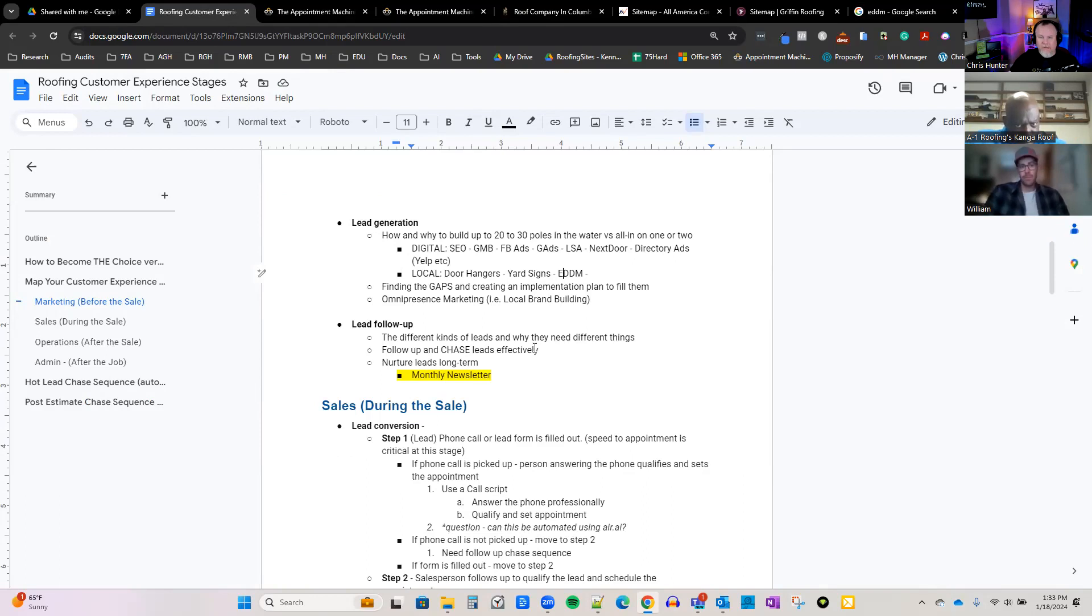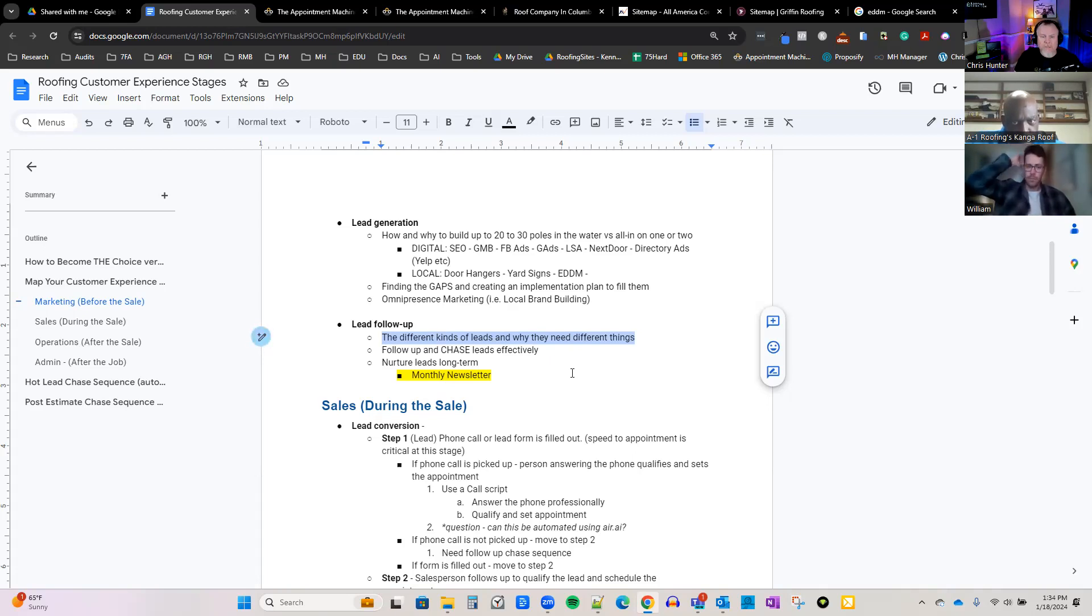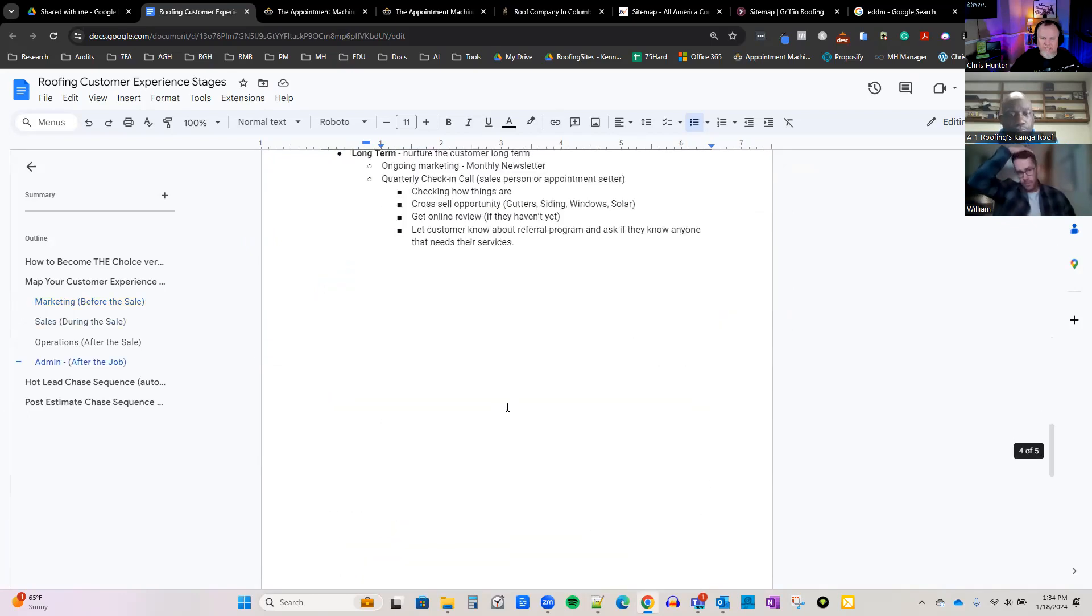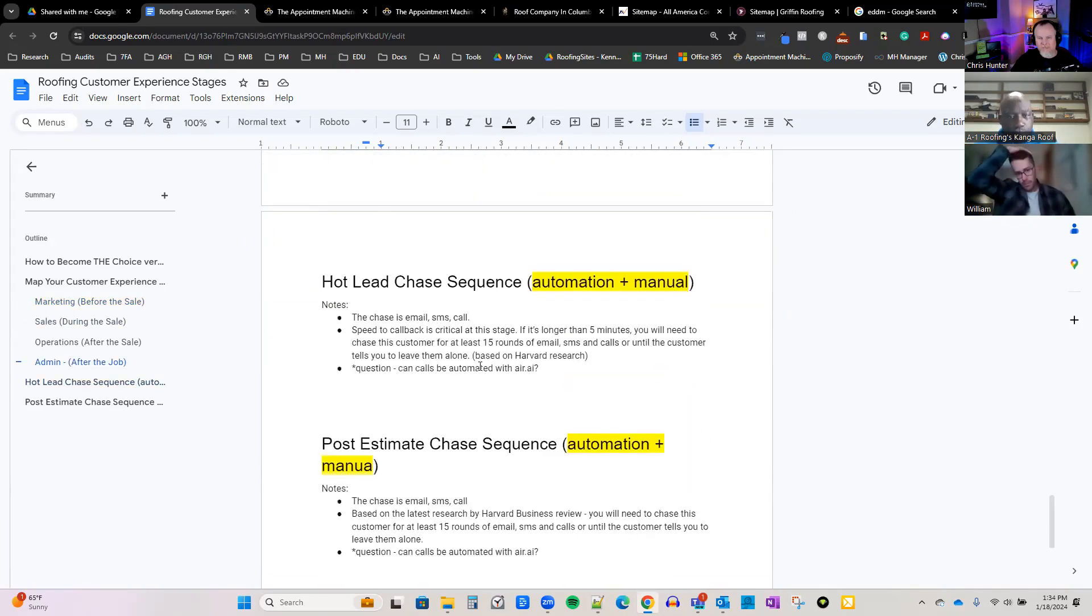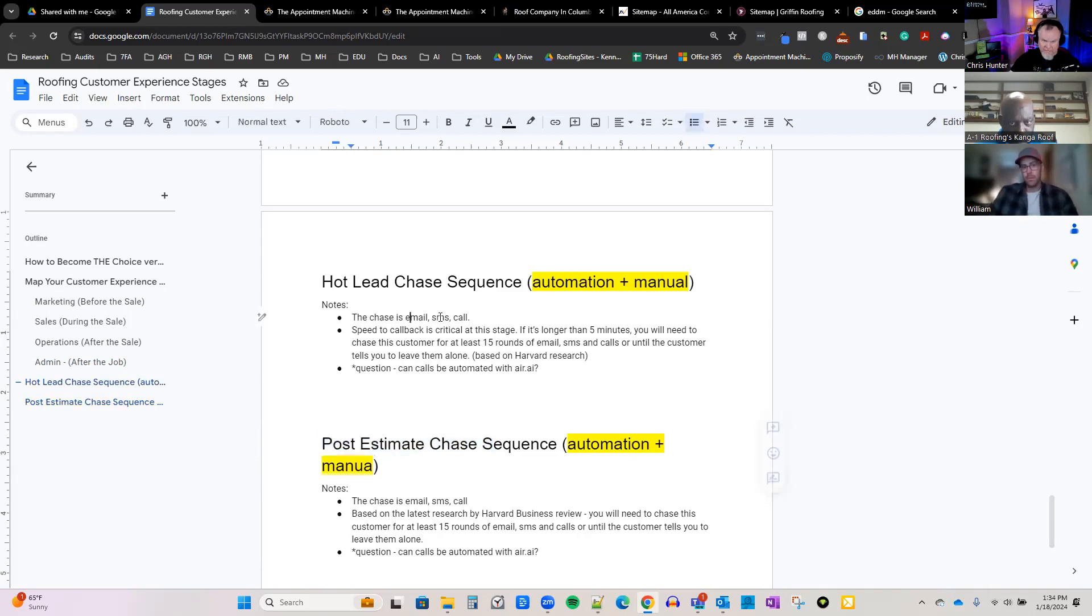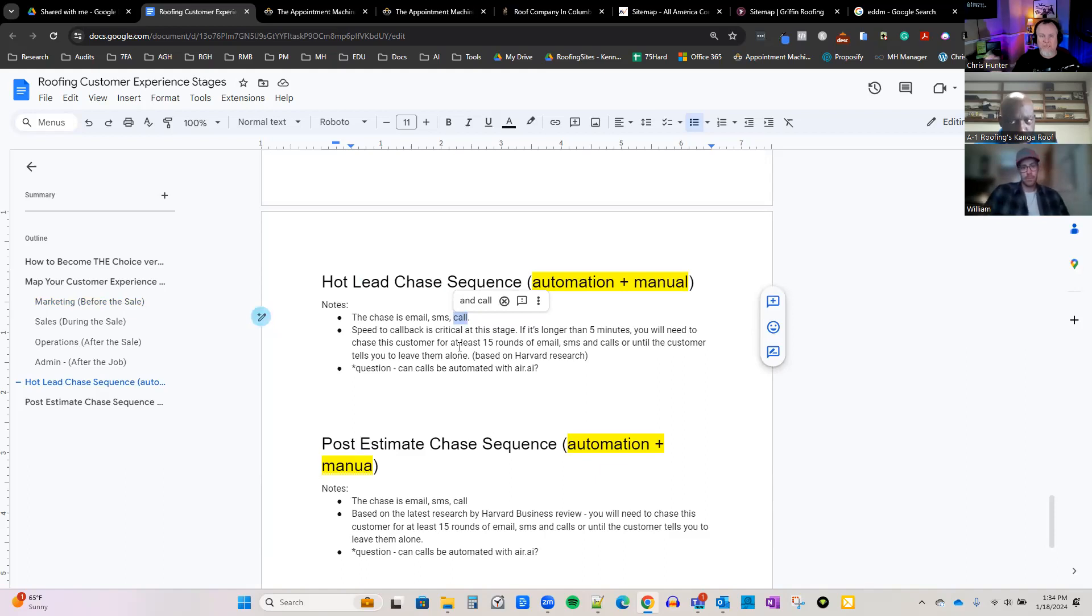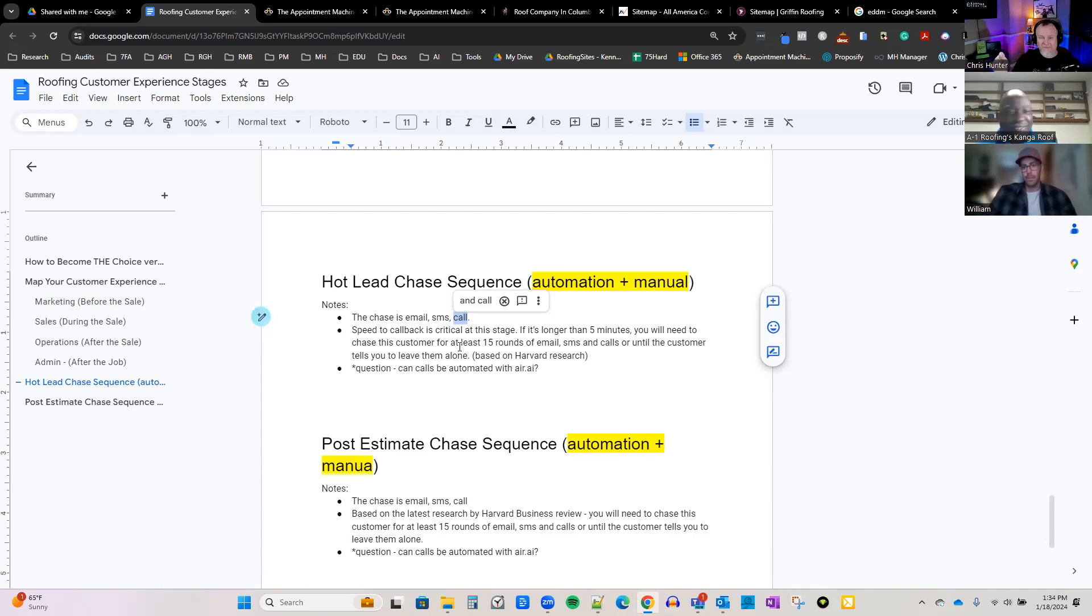Lead follow-up - there are different kinds of leads out there that come in. There are hot leads, there are leads that are just testing the waters. Do you have the systems in place to nurture those leads? Follow-up and chase leads effectively. I've got a small section that I started on something that was taught to me - it's called the chase. You've got a hot lead chase and you've got a post estimate chase. You can do some of these with automations like email and SMS, but calling you're going to probably have to do that on your own. But the whole idea here is to chase down a lead - call them, email them, text them, call them, email, text, call them, email, text - and keep doing that until they either tell you to go away, leave me alone, I already hired someone else.